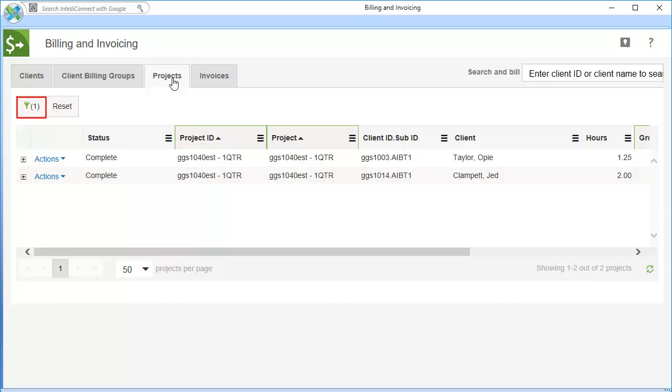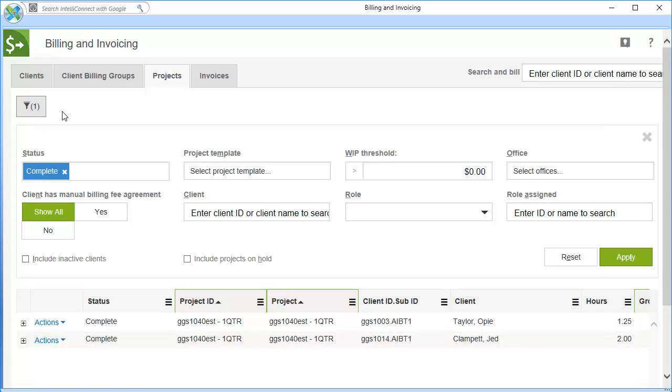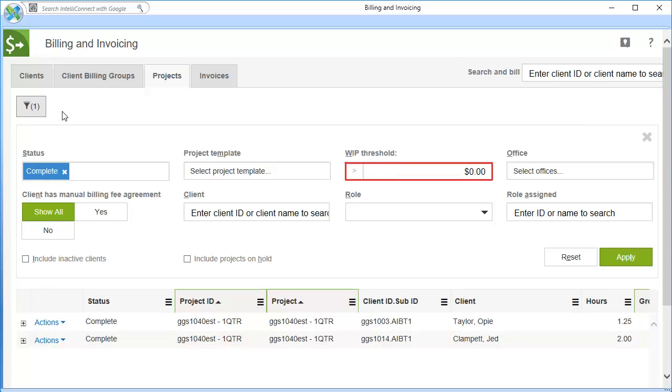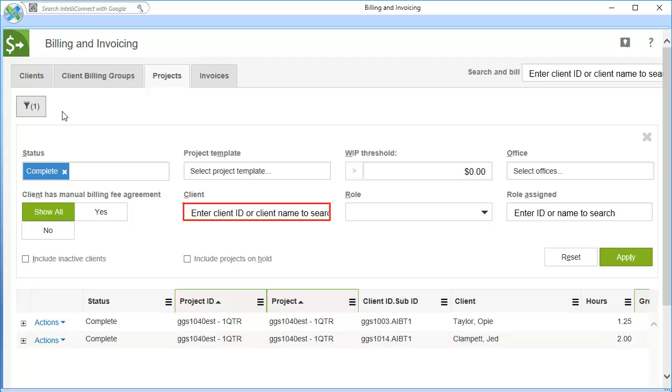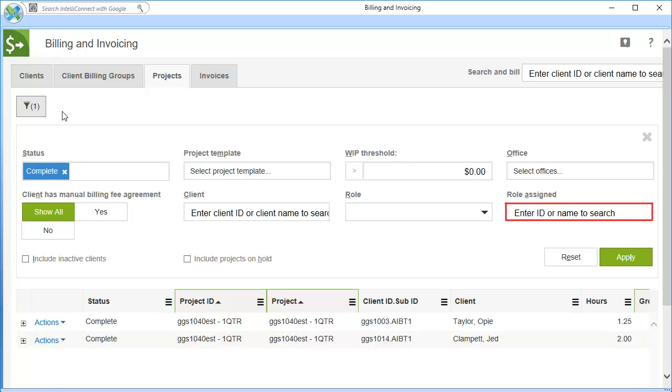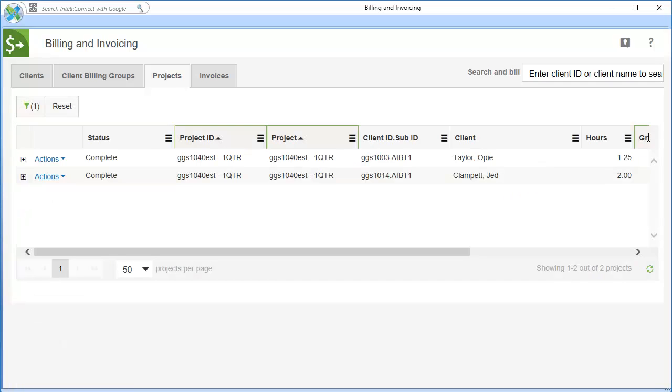Click the Filter button to access a section of filters to narrow down your search. Here, you may enter variables to narrow down the list of applicable clients through filters such as Status, WIP Threshold, Office, and others. You may also select the search box above to quickly enter a client name.